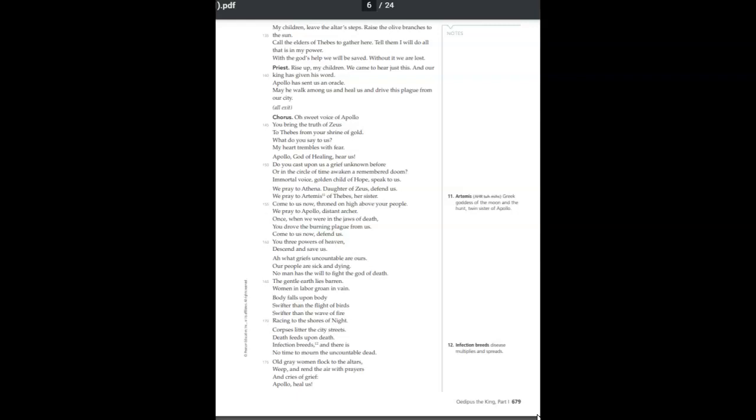We pray to Athena, daughter of Zeus. Defend us. We pray to Artemis of Thebes, her sister. Come to us now. Apollo, throned on high above your people. We pray to Apollo, distant archer. Once, when we were in the jaws of death, you drove the burning plague from us. Come to us now. Defend us. You three powers of heaven, descend and save us.